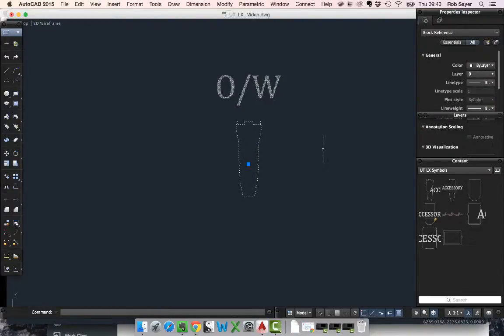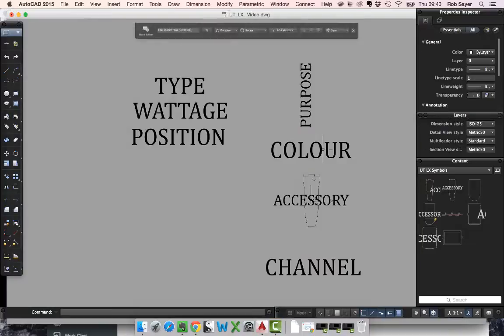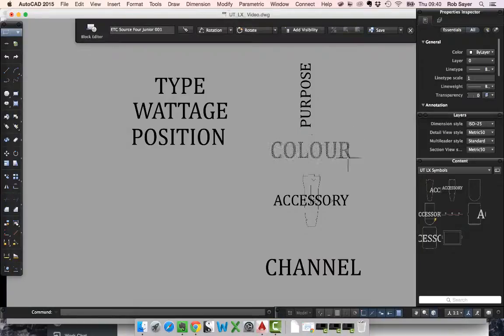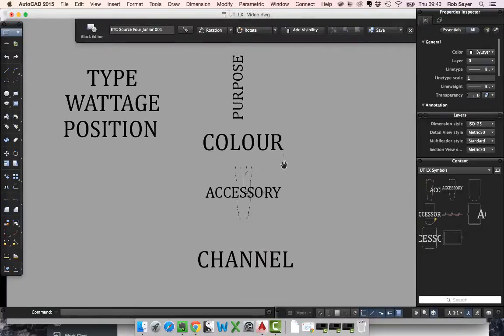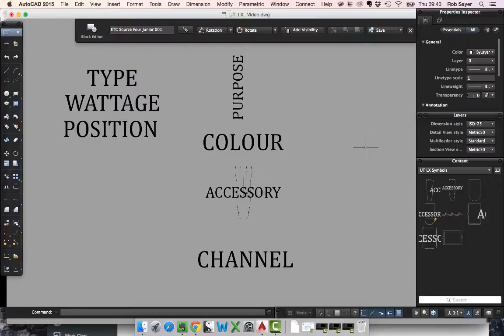In order to edit the block, it's the block editor, which is BE and ENTER. Then you can see the block itself here with all of its attributes. What I want to do is add a rotational element to it.